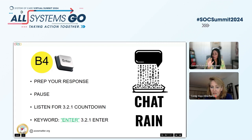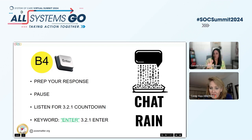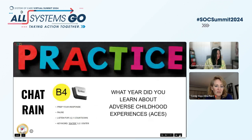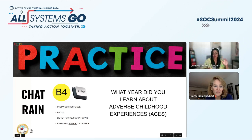We're going to do one practice round before we actually start. We've got three of these embedded throughout the 40 minutes we have with you. The question is: what year did you learn about adverse childhood experiences? Think of whatever that year is, get it in the keyboard, and then wait for me to go three, two, one and say the magic word. At that point we should see everybody's answers coming into the chat.